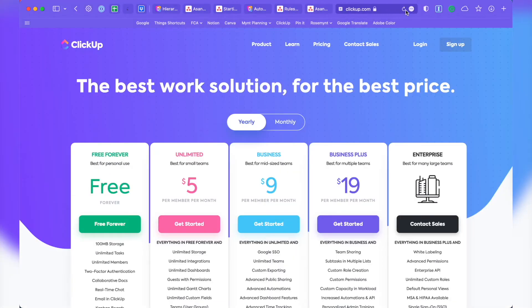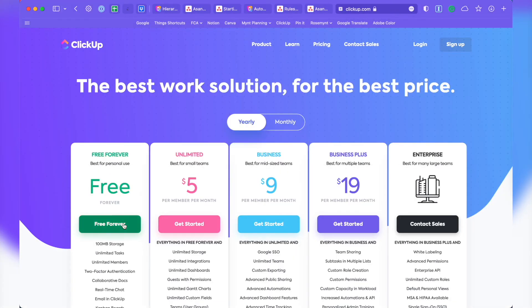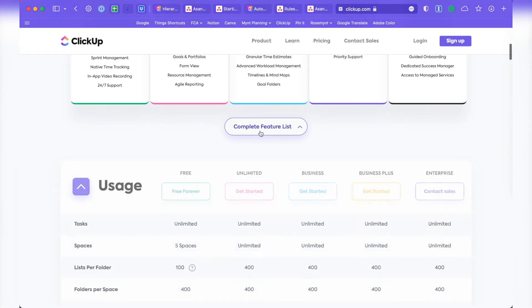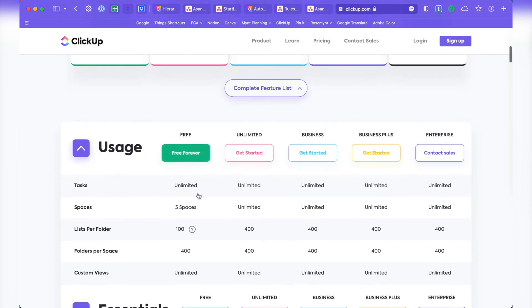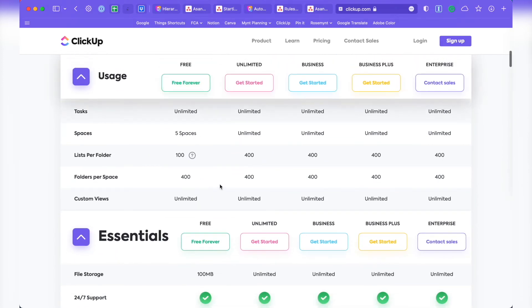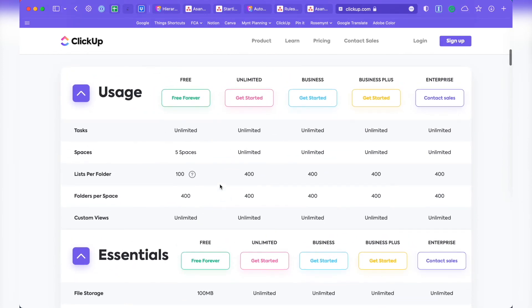In ClickUp's free plan, there is a limit of five spaces, 100 lists and folders. But then you still get unlimited tasks and custom views, in addition to other features, like time tracking and ClickUp Docs, their version of Google Docs in a wiki style like Notion.